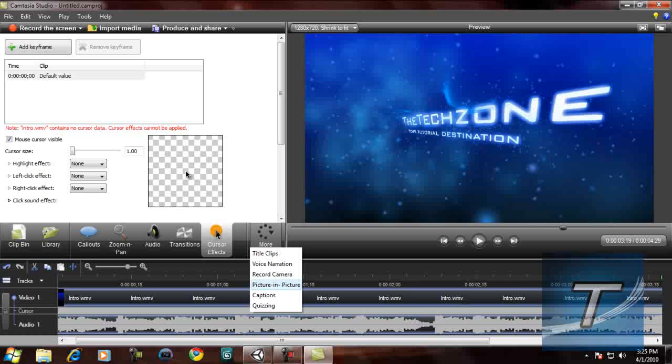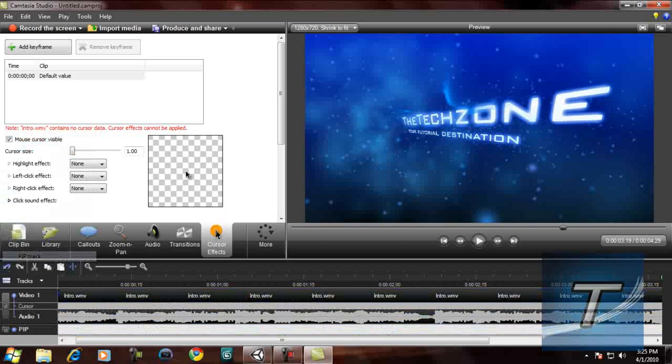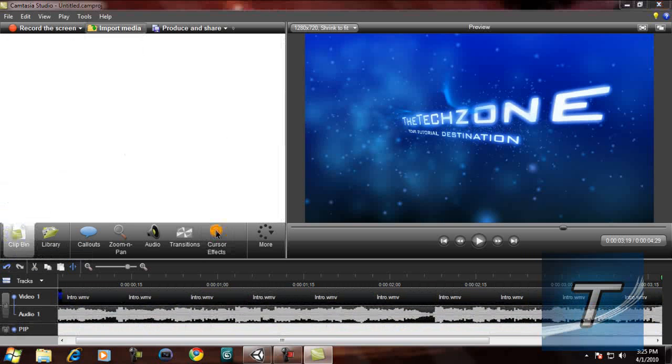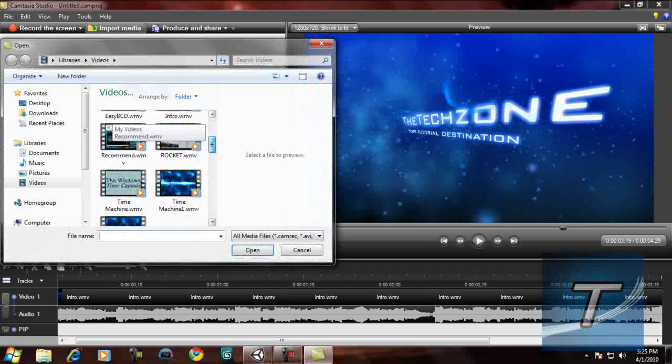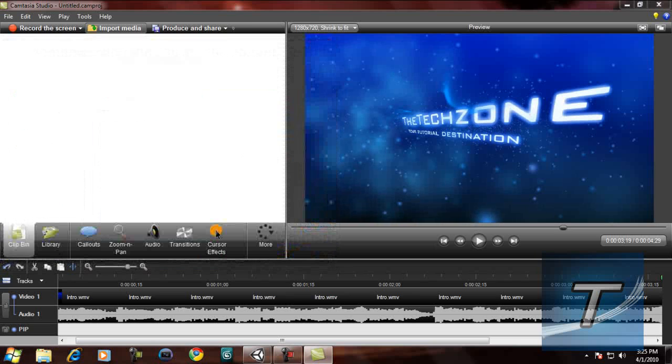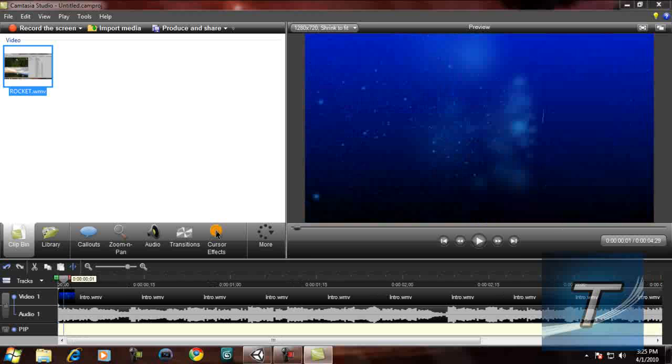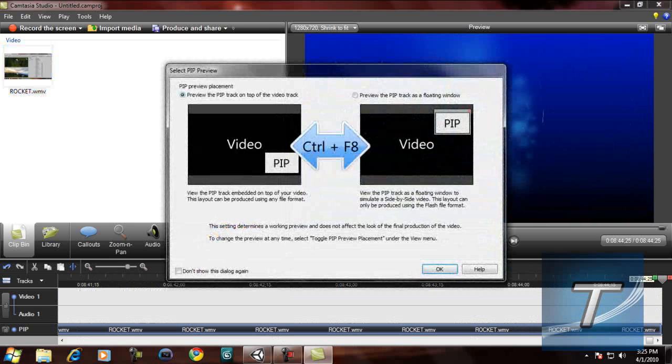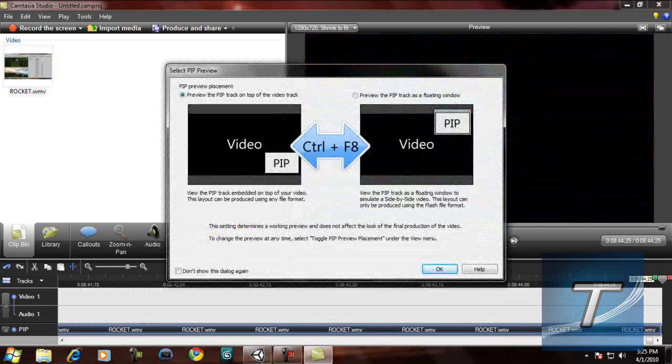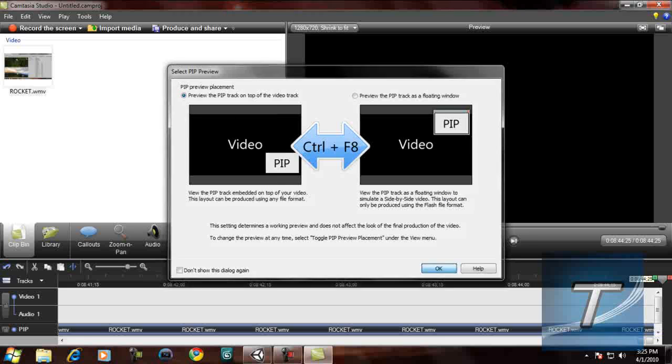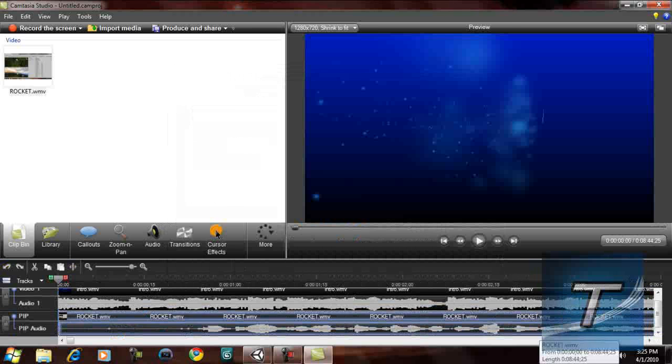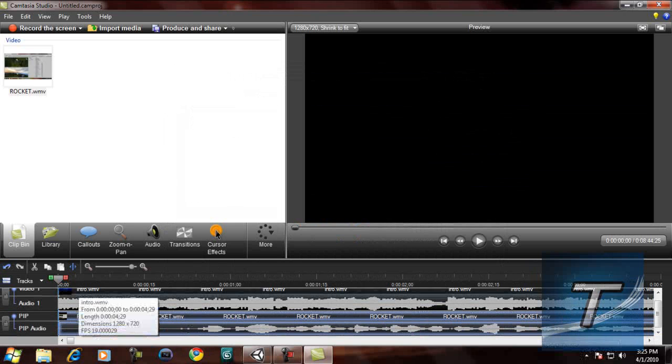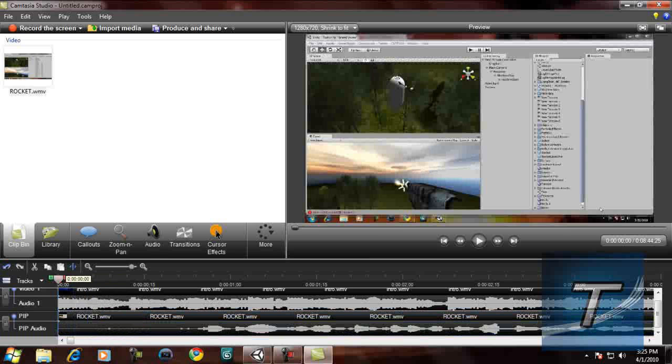Now I'll show you how to do picture in picture for some people who don't know. I'm going to go to the track section and I'm going to click PIP track. And I'm going to go to import media. And let's import another video. So let's import this rocket video. Now drag it into the PIP track. And now it'll ask you this. So I'm going to click view the PIP track on top of the video track and I'm going to click OK. And now you should see something. This is actually the other video, if you do not notice.